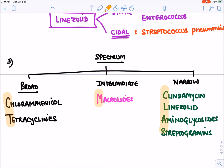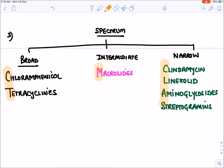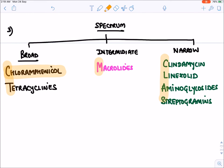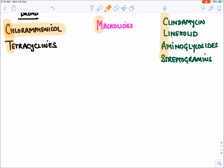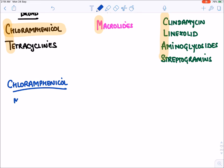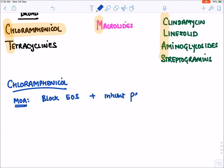Now discussing chloramphenicol in detail. Chloramphenicol is a broad-spectrum drug effective against a variety of bacteria. Its mechanism of action: it blocks the 50S ribosome and inhibits the peptidyl transferase enzyme.